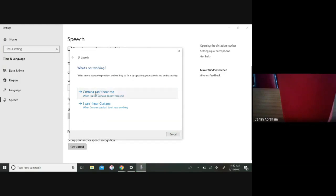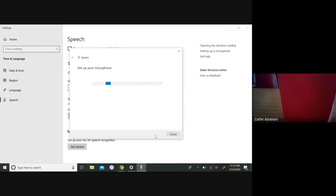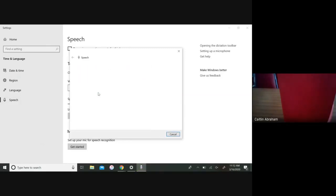Select options like 'Cortana can't hear me', choose the Realtek microphone, and set up the mic.